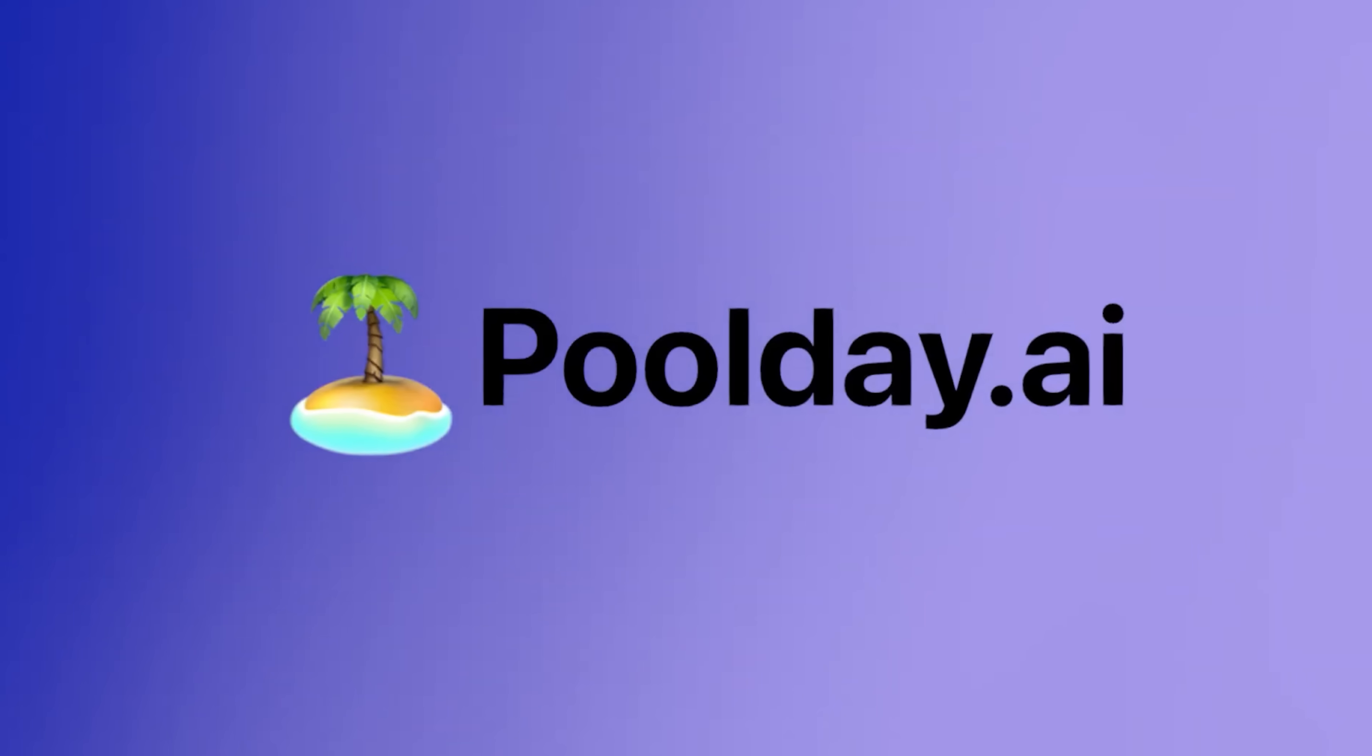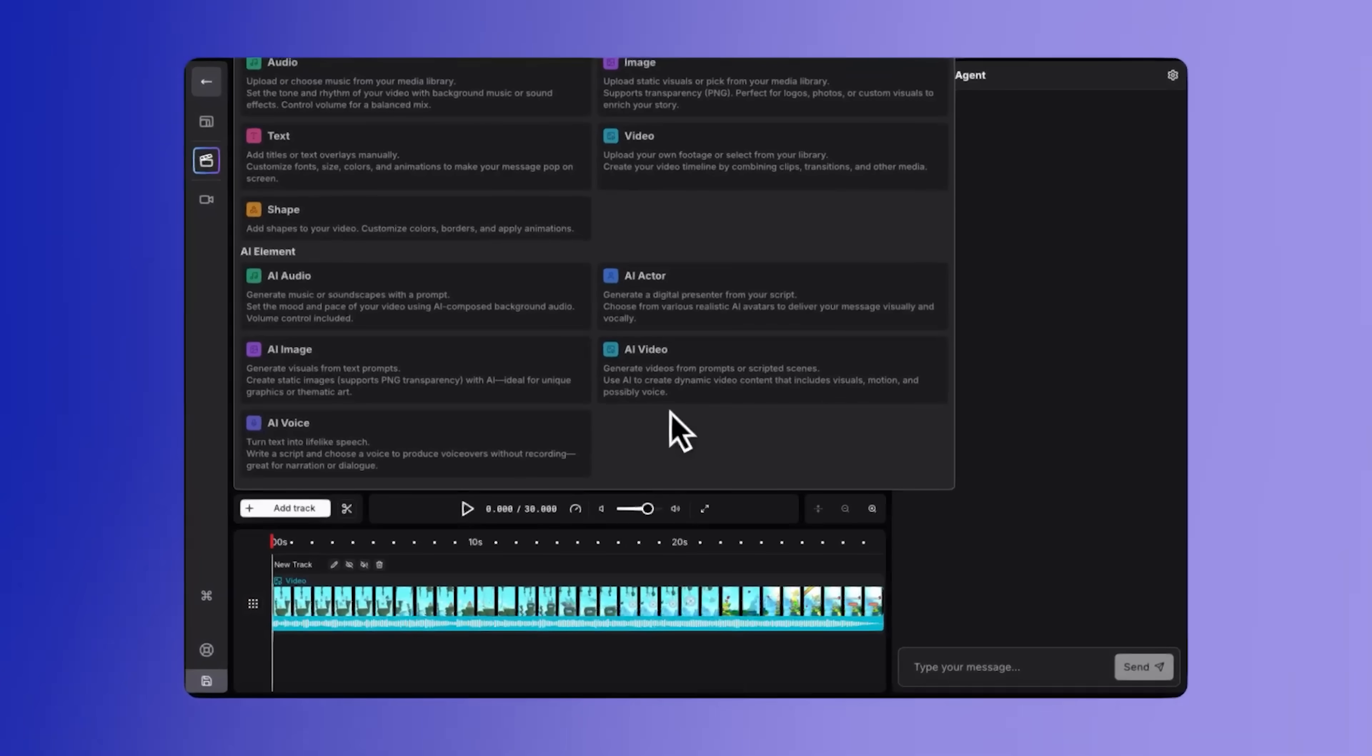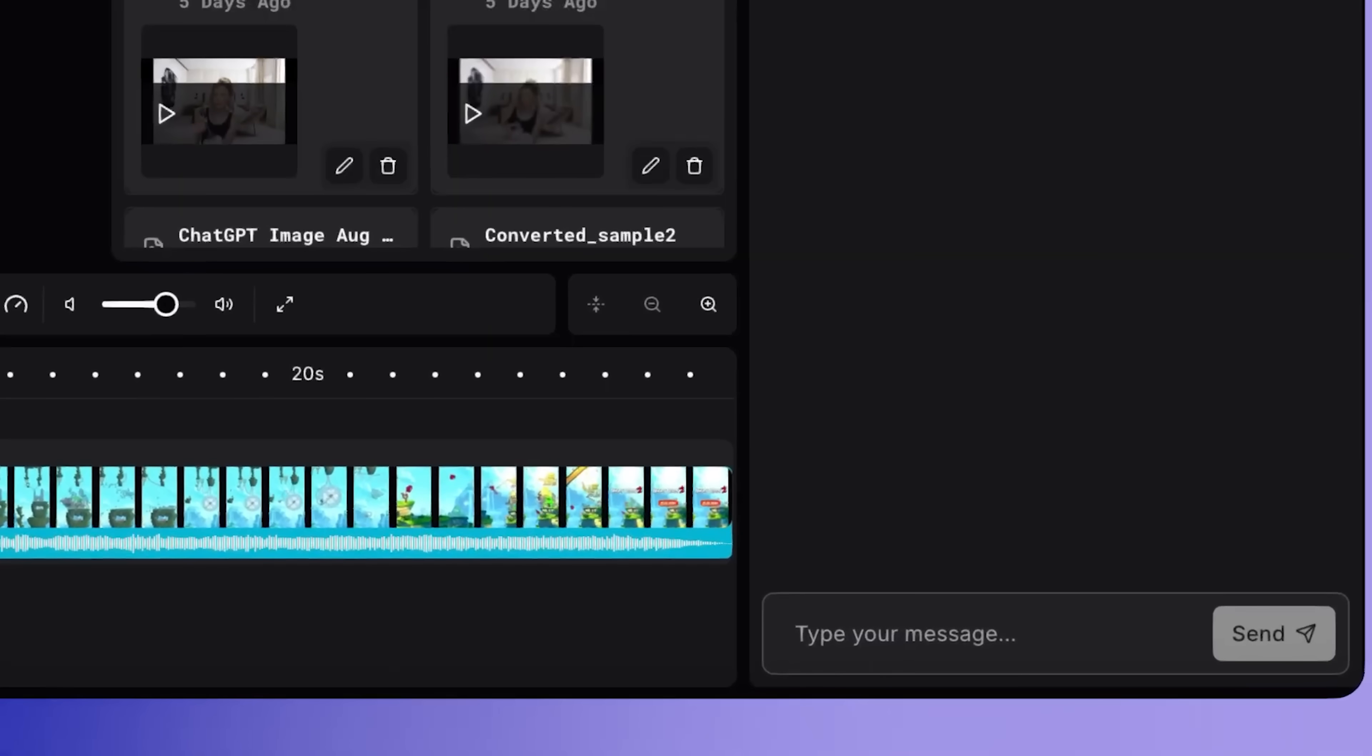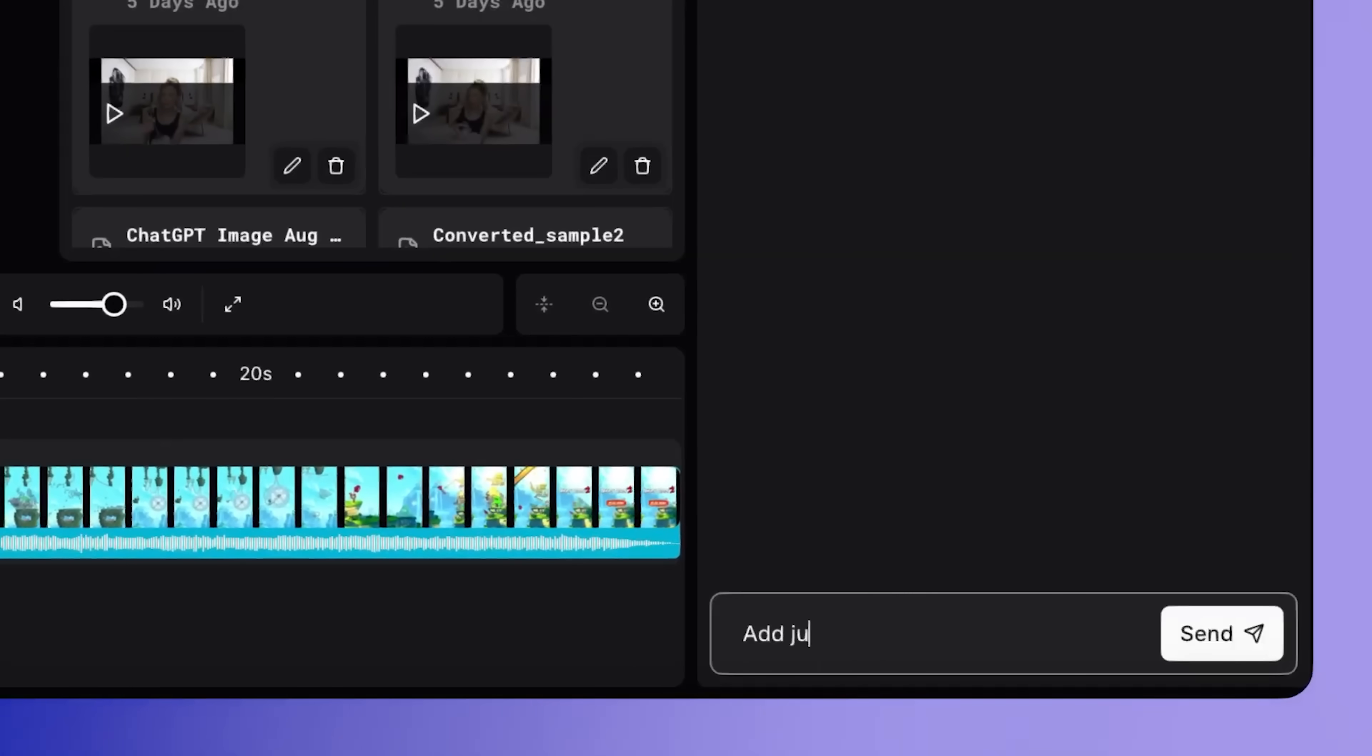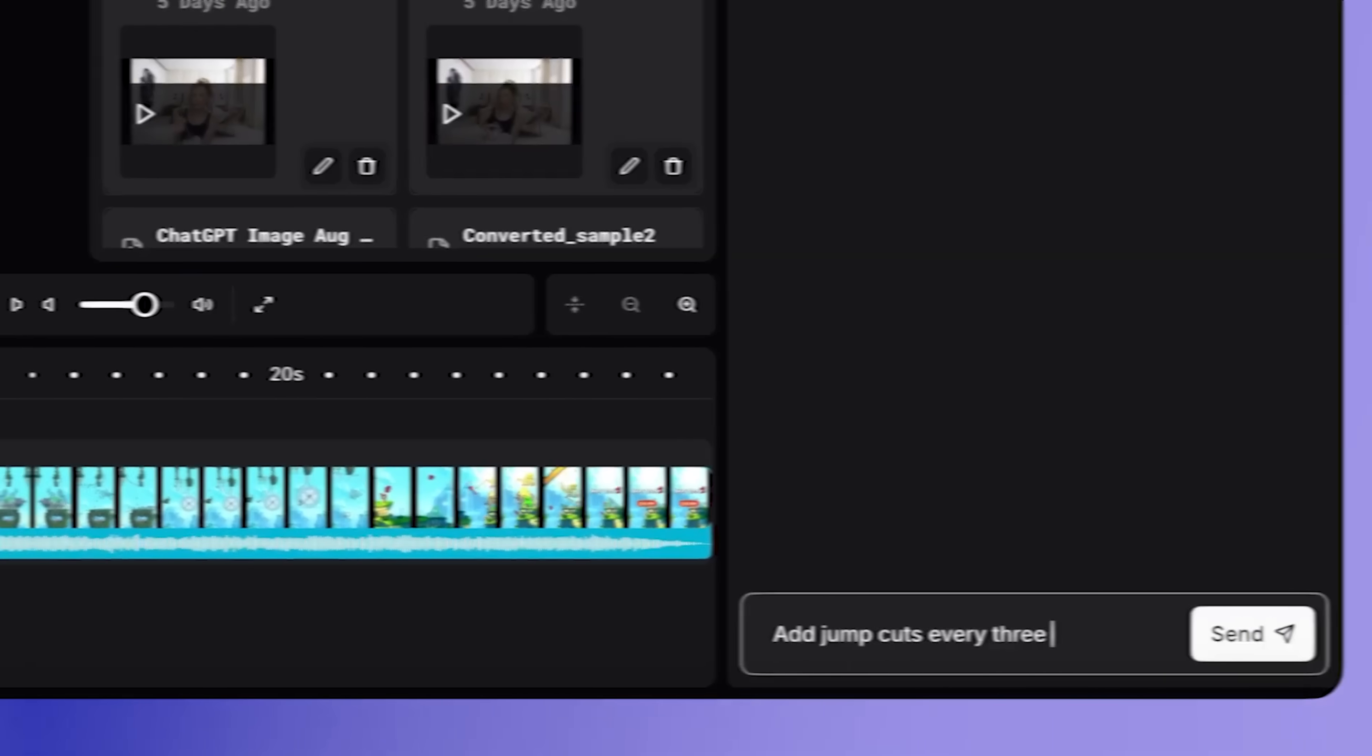My name is Daniel and today I'll introduce you to PoolDay AI. This is a new video editing platform that helps creators and businesses edit faster and easier. We'll go through a few use cases, creating a video from just an idea and editing it directly in the browser. You'll also see how you can chat with an agent that handles simple editing tasks for you.